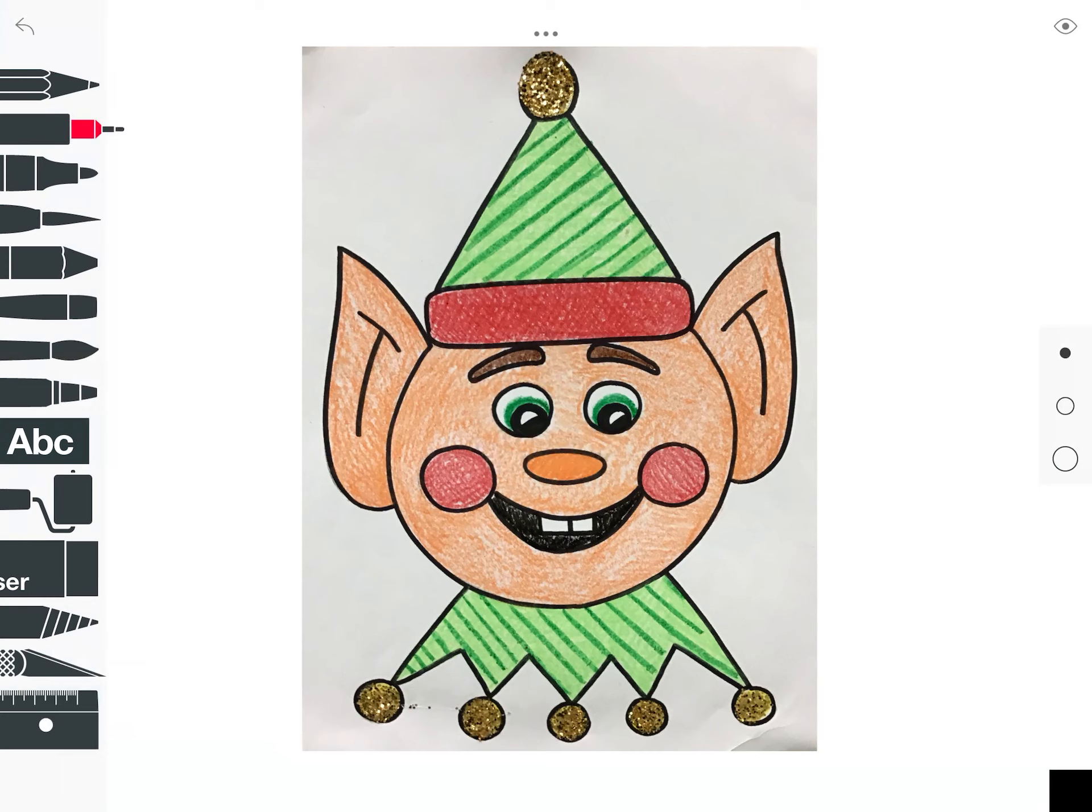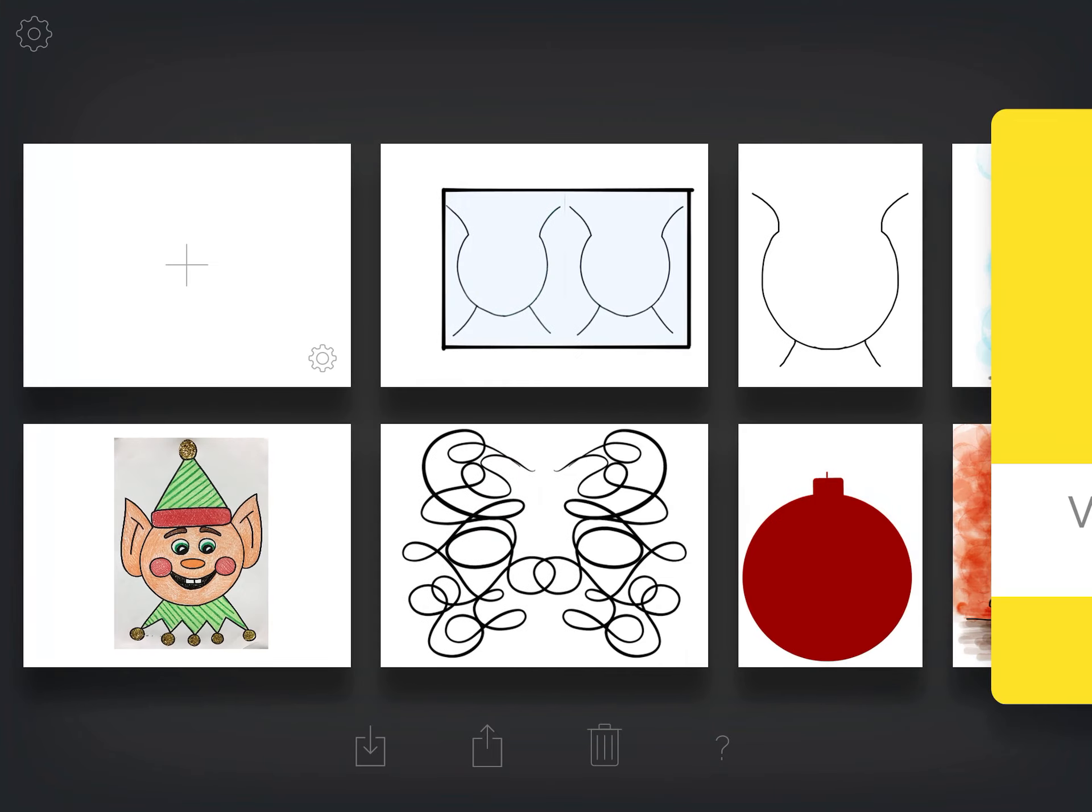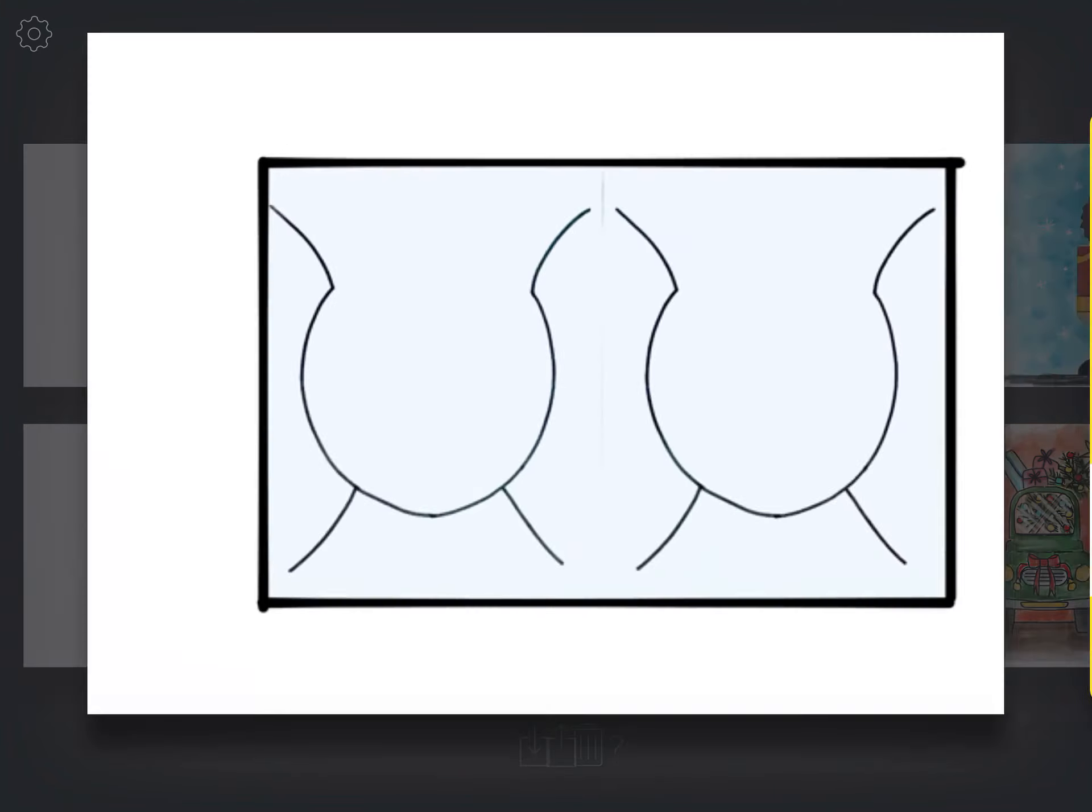For me, I had crayons available so I use them. If you have markers or paints or oil pastels, use what you have available. I'm sure they'll turn out lovely, so let's get started.